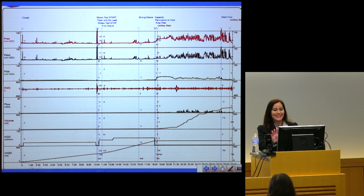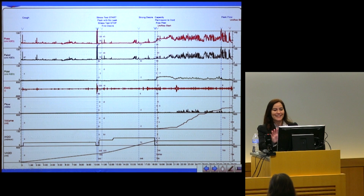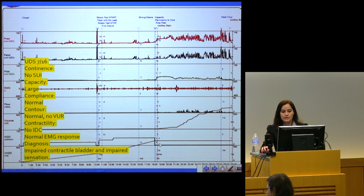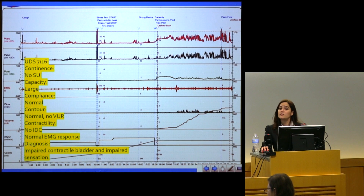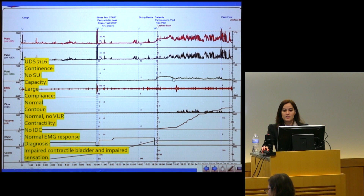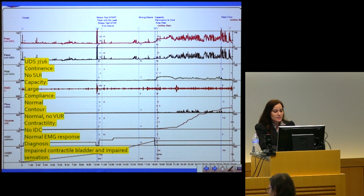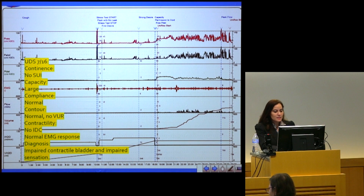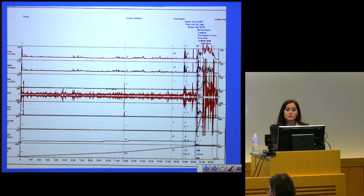I don't expect you to fully interpret the tracing, but I'll point out some key things. This is her filling phase and voiding phase. Her bladder capacity was approximately 700 milliliters — above average, especially for a woman. Her urinary flow is long, prolonged, and flat. And her detrusor function, right here — it's not great, trust me. We can say she had impaired sensation and an impaired contractile bladder, which we now call detrusor underactivity. This is her preoperative urodynamics.